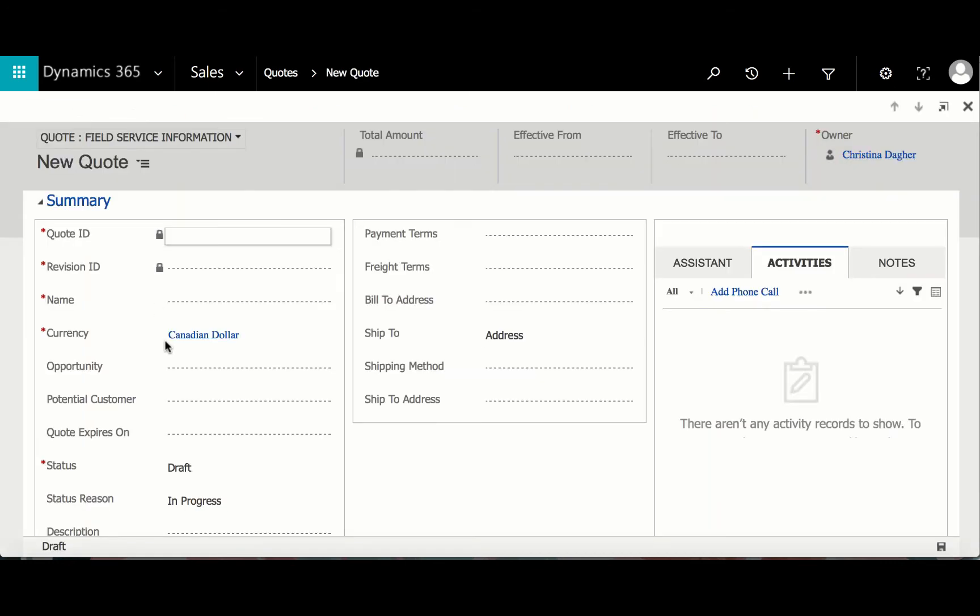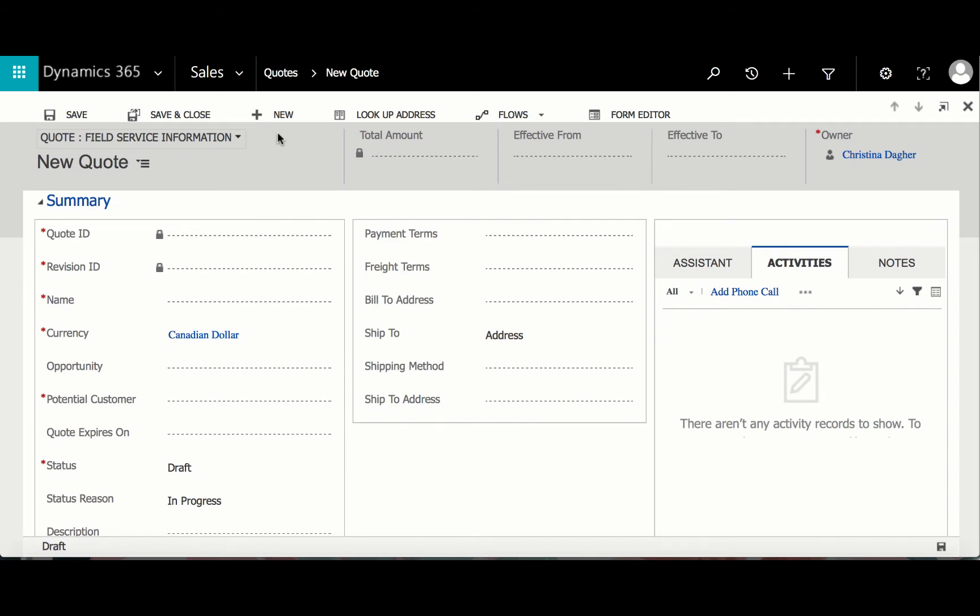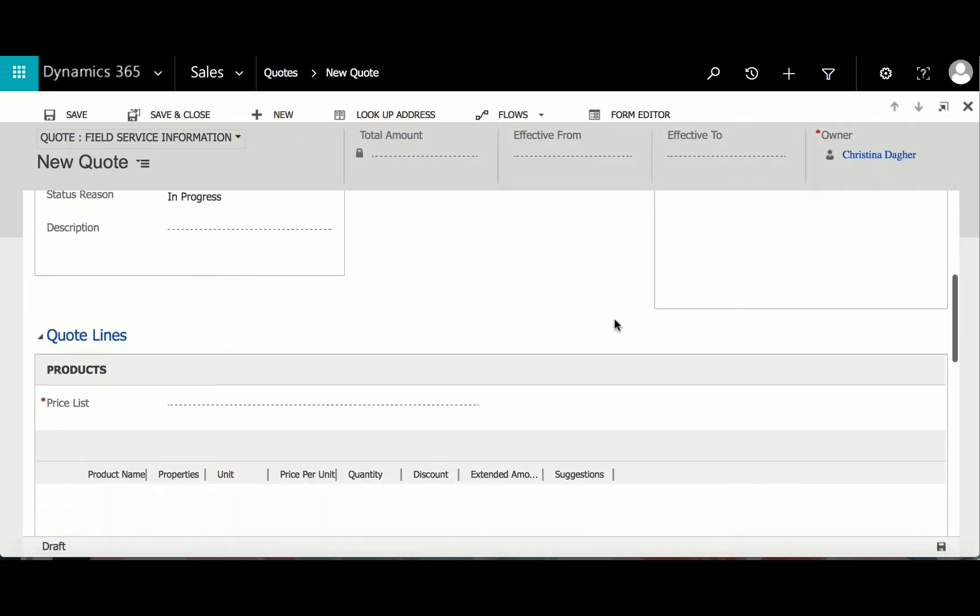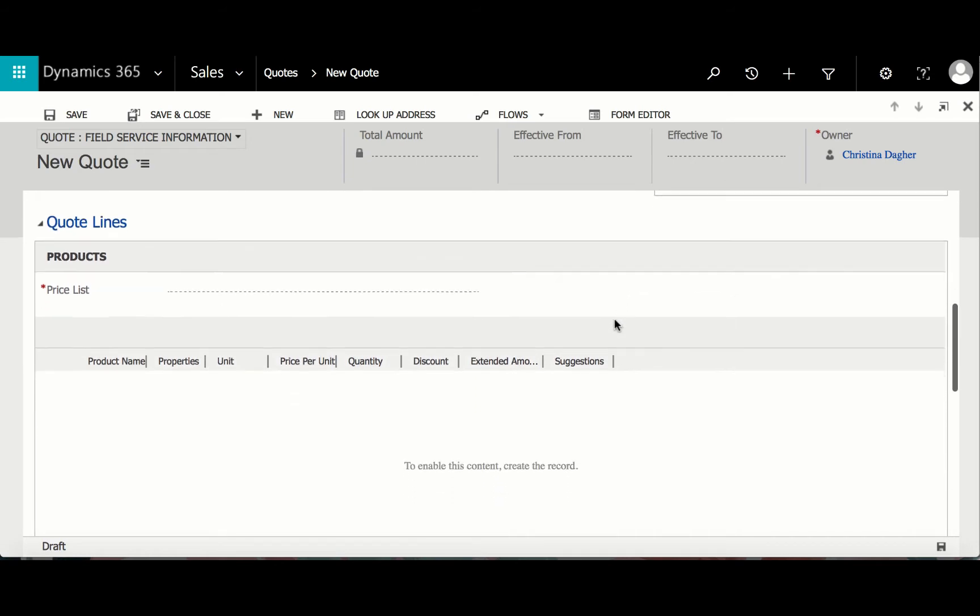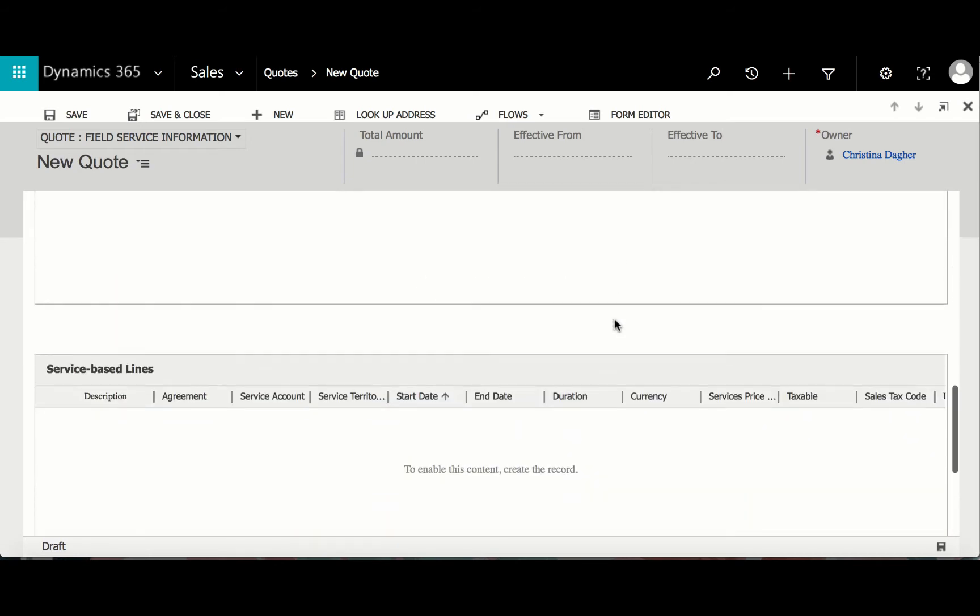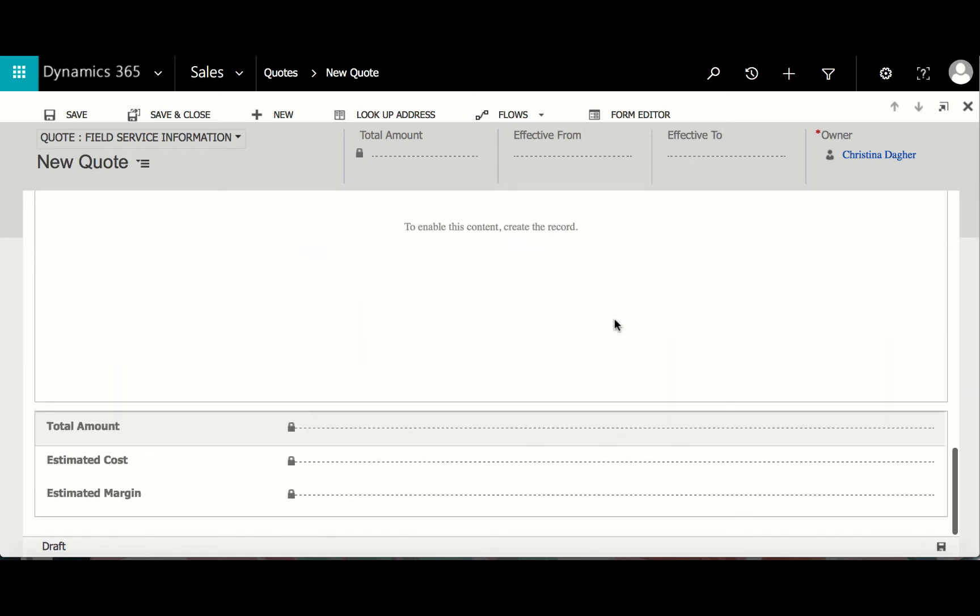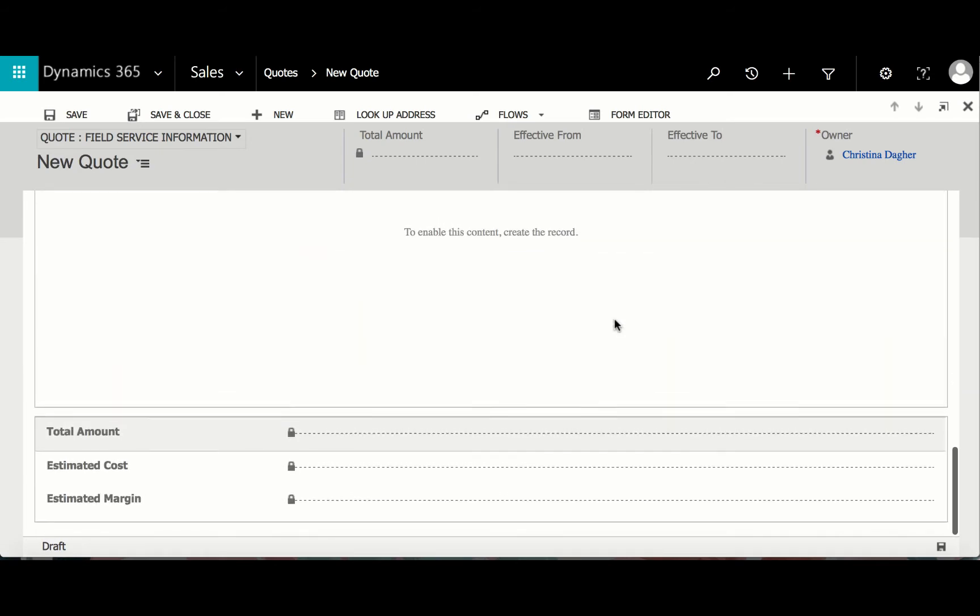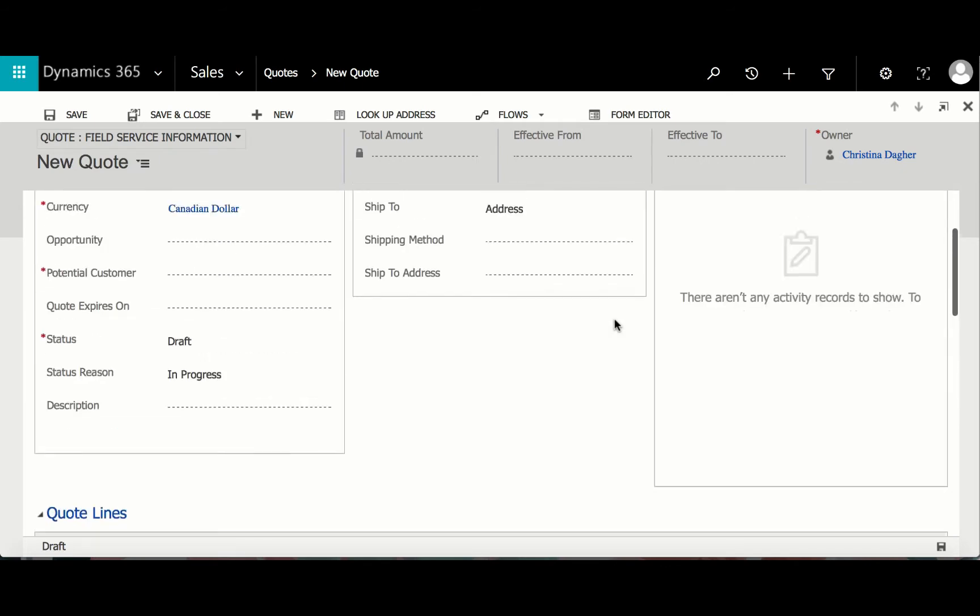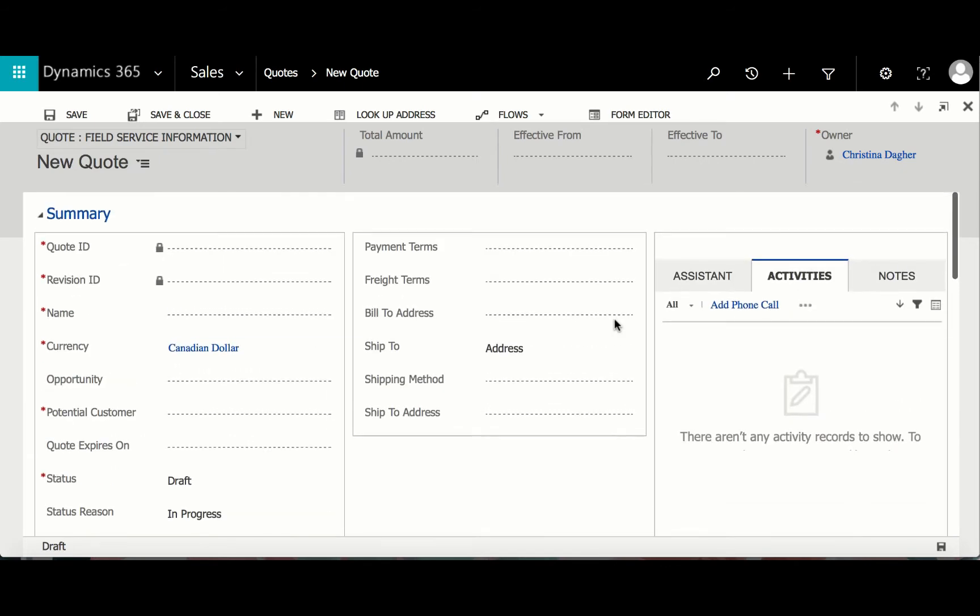From opening this form, we can see that both forms, whether you start from an opportunity or from the Quotes entity, will be filled out the same. The only difference is that the information will be pre-populated from an opportunity if you choose to go that route, so you'll be saving time.